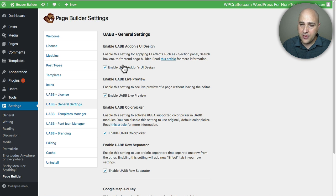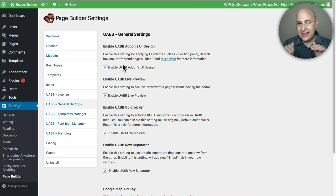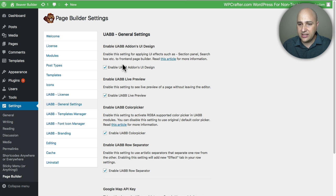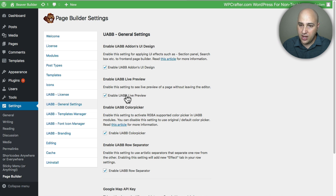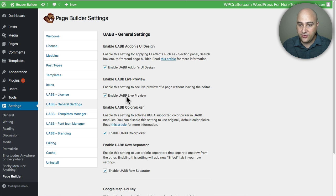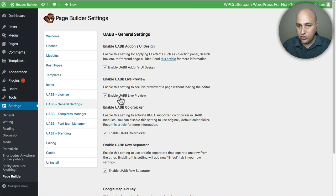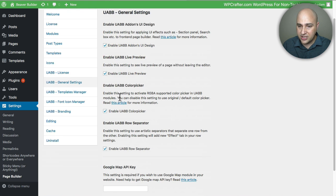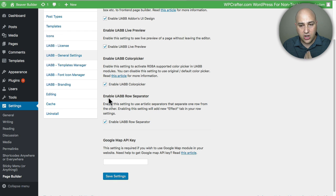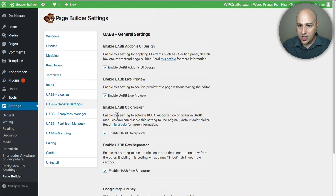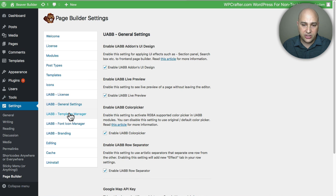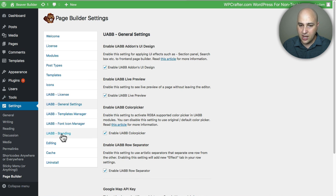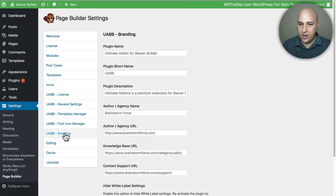Including the different search function that they added to the module list. They also have this new feature - I'll do a different video on it - called Live Preview. You can enable or disable that. You can enable or disable their color picker and their row separators, and you already know you can enable or disable their templates and their pre-designed sections. Let's take a look at their branding.